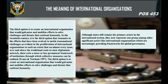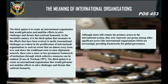In the 20th century, it is the third option that resonates in the efforts evolved to tackle transnational challenges, as evident in the proliferation of international organizations. On almost every issue, over and above the traditional state-to-state diplomatic network, there exists a more or less permanent framework of institutions through which collective measures can be realized. Although states still remain the primary actors in the international system, they now represent one group among other significant actors like international organizations, which are increasingly providing frameworks for global governance.